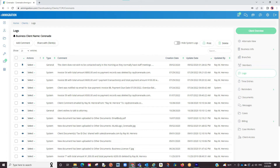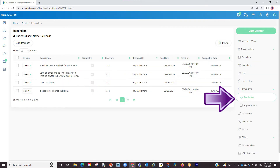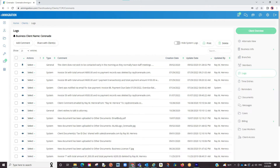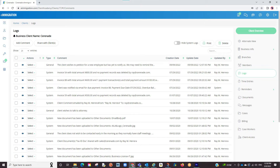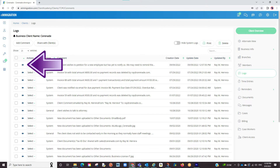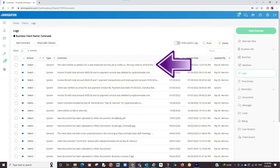The next couple things you can do here is enter logs and set reminders specific to the employer's profile. In the Logs section, click on Add Comment. By doing so, you can enter any comment you would like. This could serve as a communication tool with other members of your office or simply a notepad to remind yourself. Once you've entered your comment, you can come back and reference that comment. You can also pin a comment to the top so that any important info stays up top for yourself or others to see when accessing the client profile.